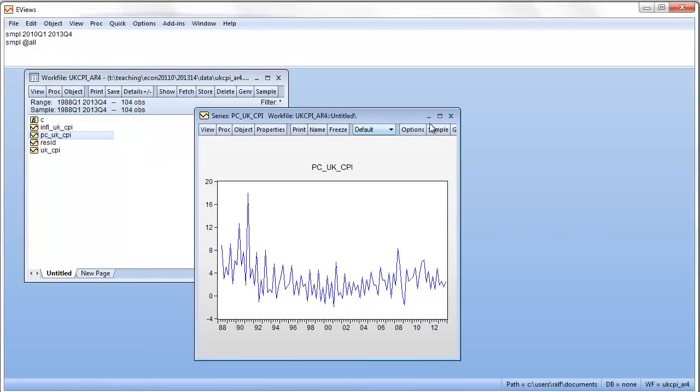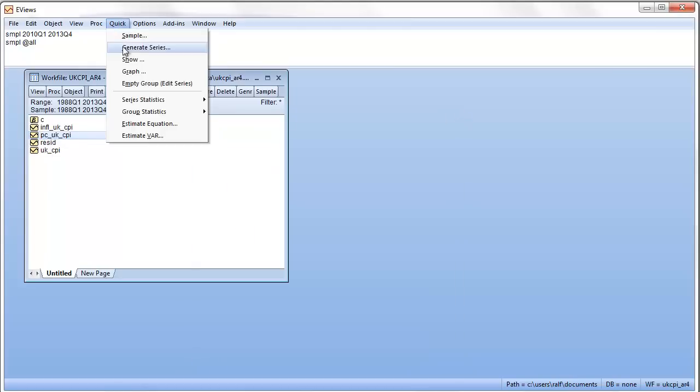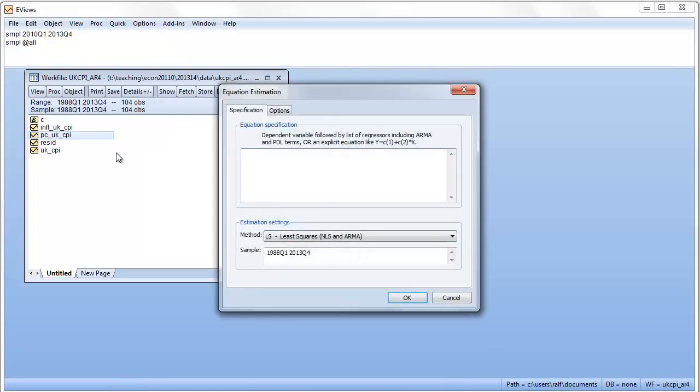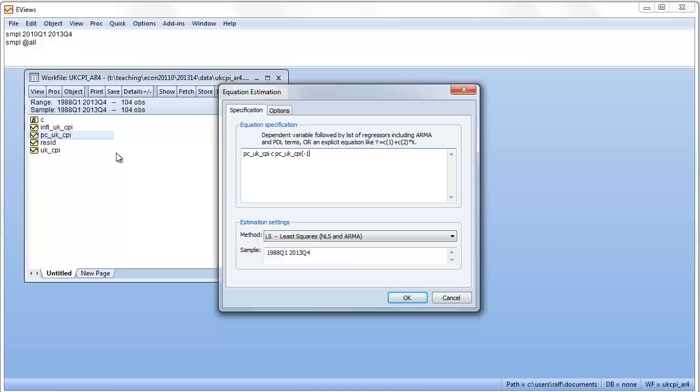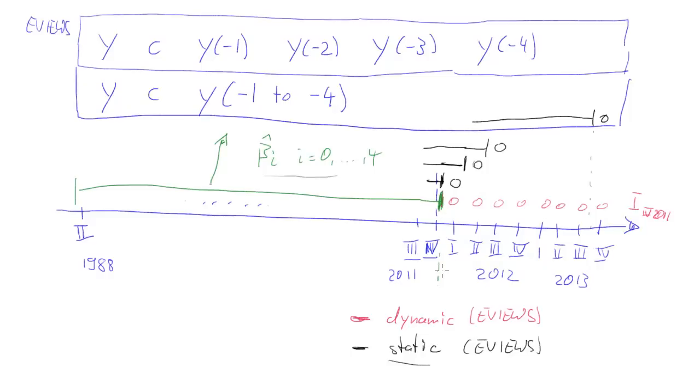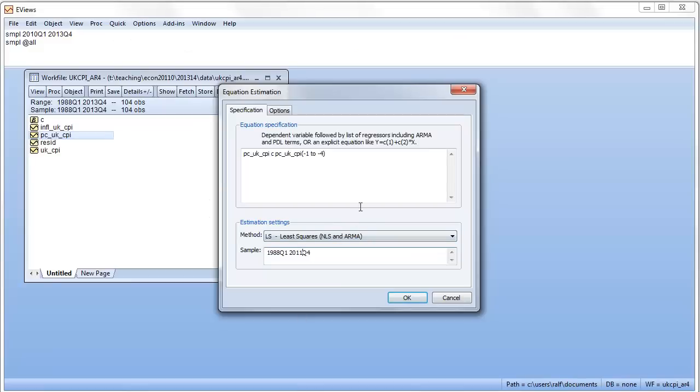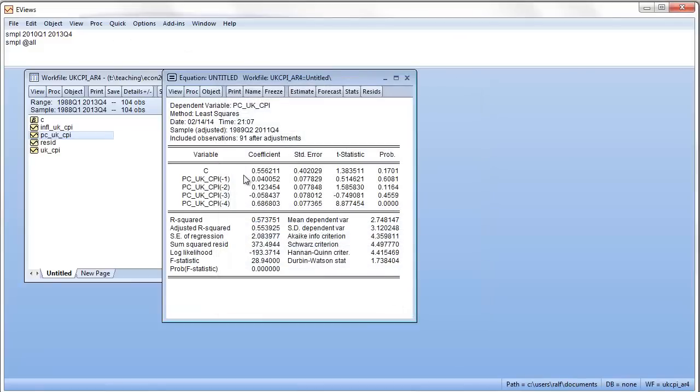Here we have our inflation series, quarterly inflation series. It's called PCUK underscore CPI. So, we have PC underscore UK CPI, our constant, and let's use the short form PC underscore UK dot CPI negative one to negative four. Now, what about the sample period? We said we want to initially use observations up to quarter four, 2011. Up to here, quarter four, 2011. That's what we want to do. There we go. We estimate that.